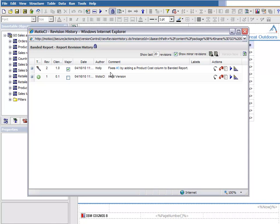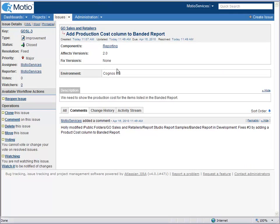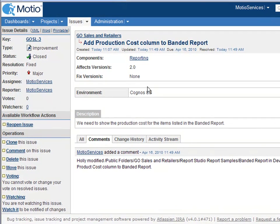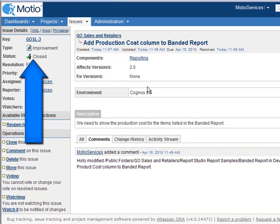Let's click on this link to see the updated ticket in Jira. Note that the resolution is now set to Fixed and the status is set to Closed.